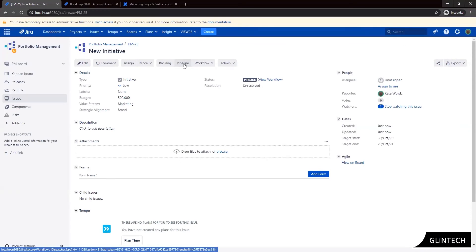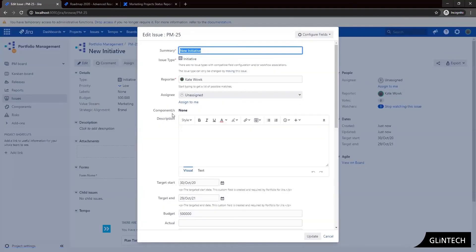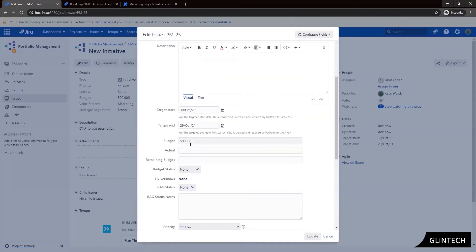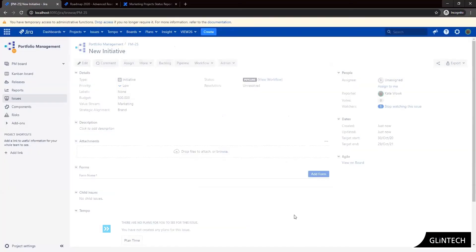So we're going to edit our initiative and enter how much we've spent to date in the actual field. So we scroll down here and here's our actual field. So I'm going to say we've spent two hundred and fifty thousand dollars and I'm going to click update.